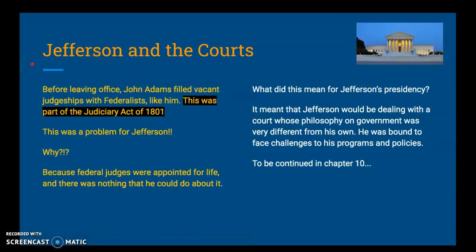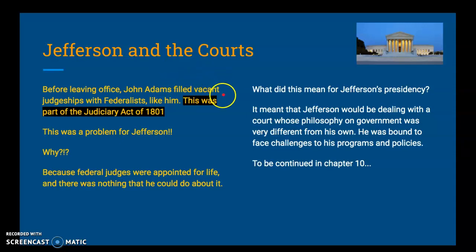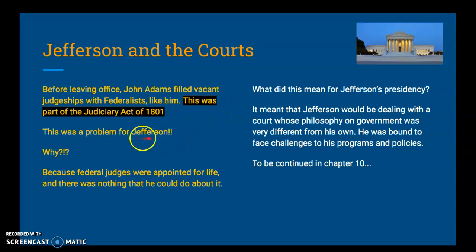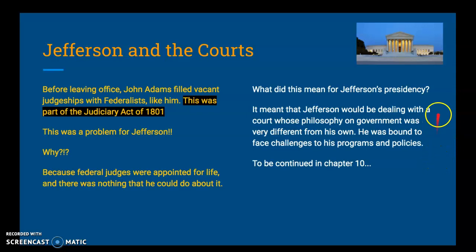How did Jefferson interact with the judicial branch? Before leaving office, John Adams filled vacant judgeships with Federalists like himself. This was the period between when Thomas Jefferson won the election of 1800 and when he was actually inaugurated in March of that year. John Adams decided that before he was gone, he was going to fill all those vacant judgeships with Federalists — this was part of what's called the Judiciary Act of 1801. It was a big problem for Jefferson because federal judges were appointed for life, so there was nothing he could do about it. He was setting himself up to have a difficult relationship with the federal courts, as they would be operating from a very different philosophy from his own, and he was bound to face challenges to his programs and policies.